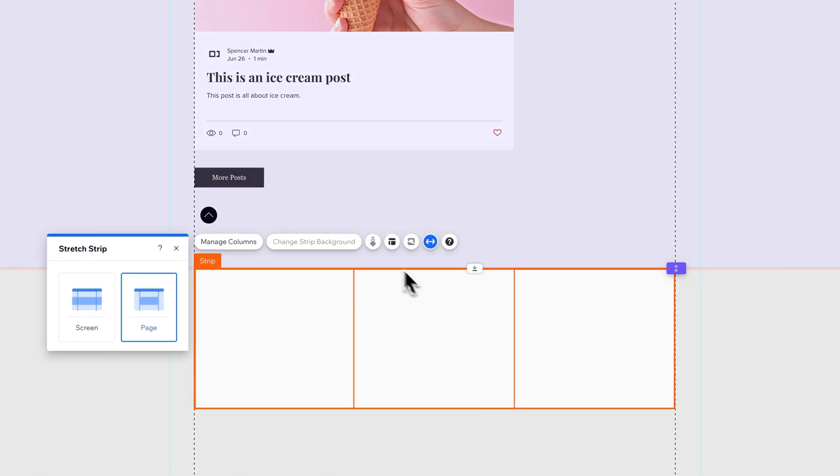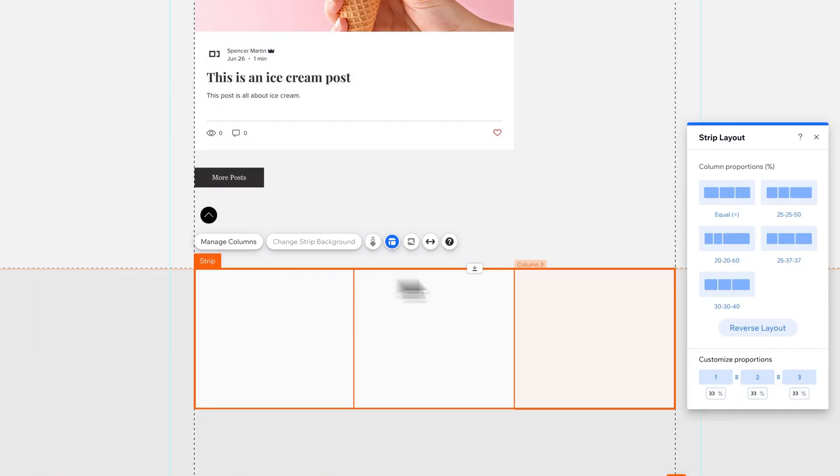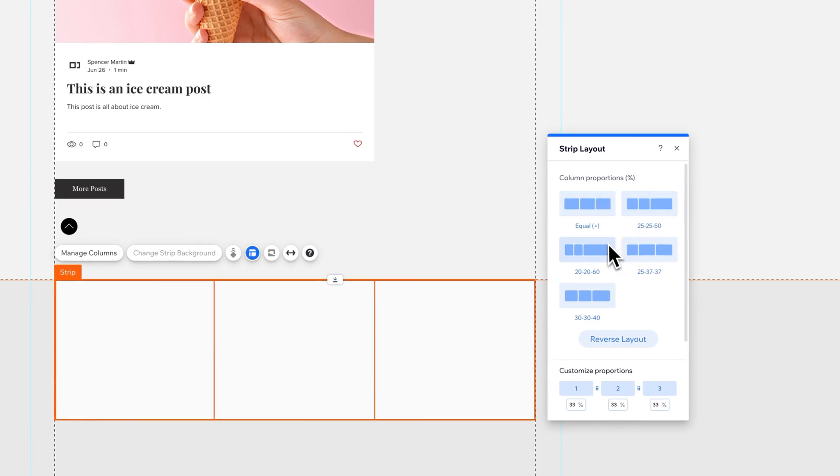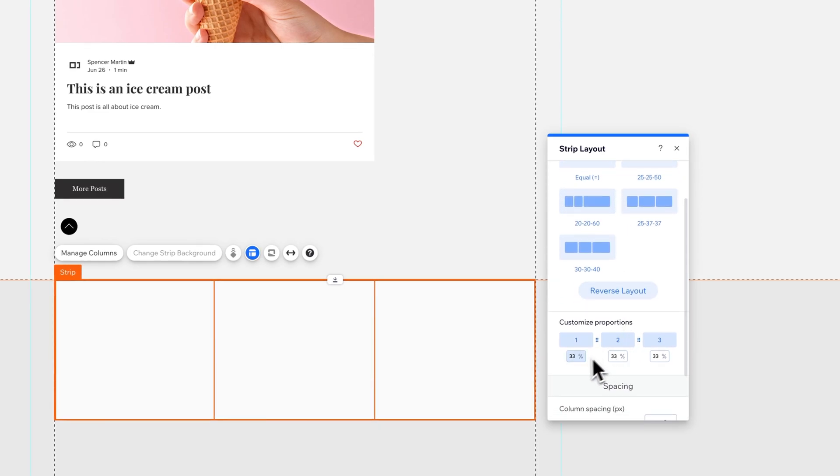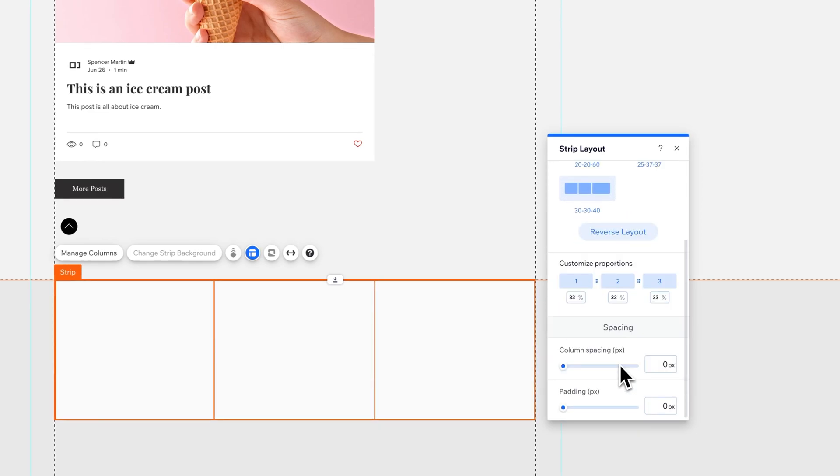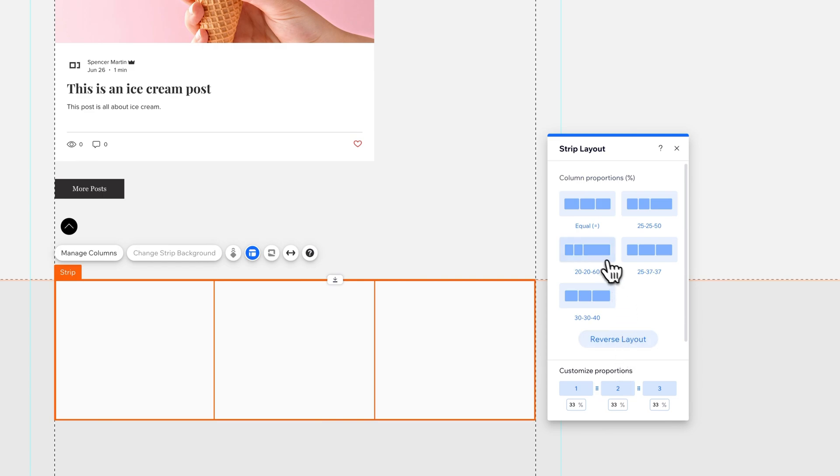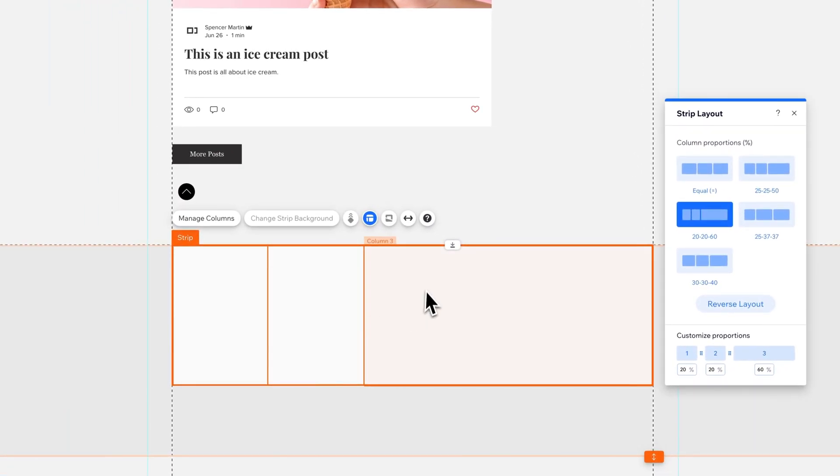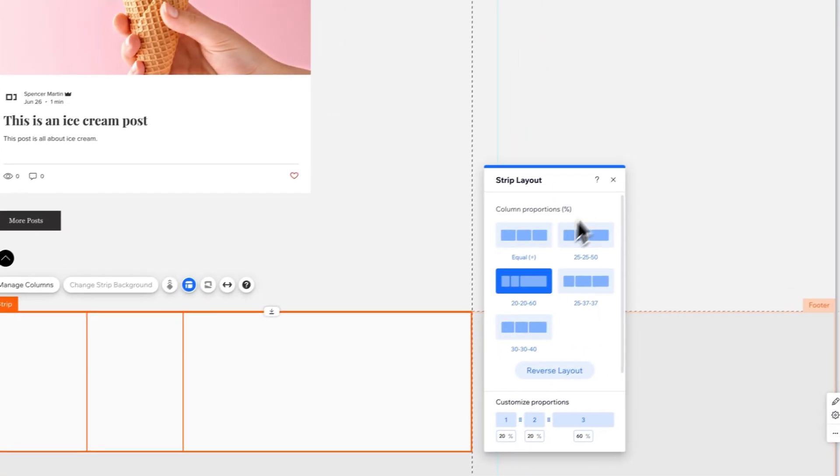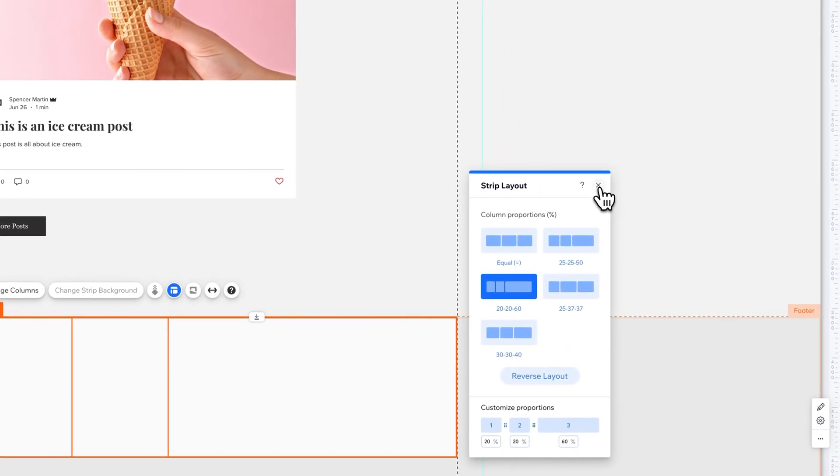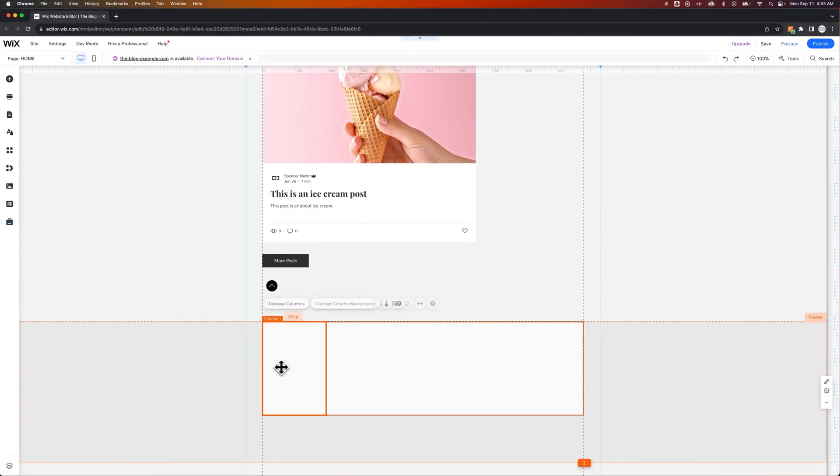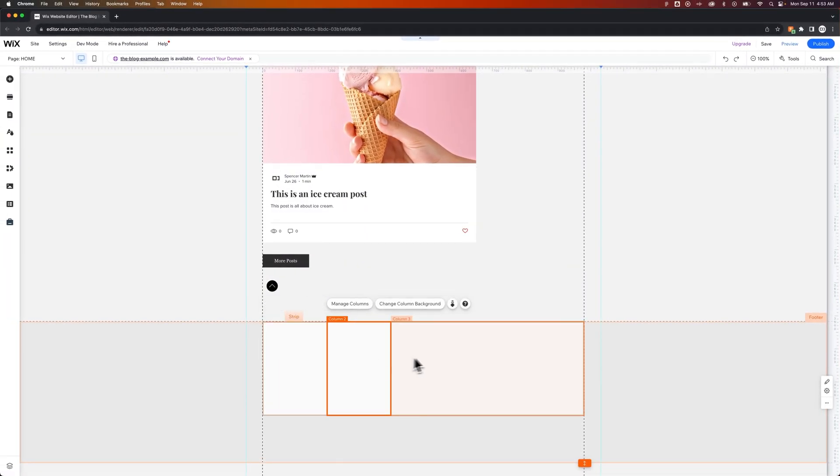And these columns don't have to equal each other. You can go back to layout and you can see that there's some different percentages that you can do here. You can also set your own custom percentages. So if you wanted the first two columns to be kind of short and then a longer space for more of like paragraph text, you could do that.